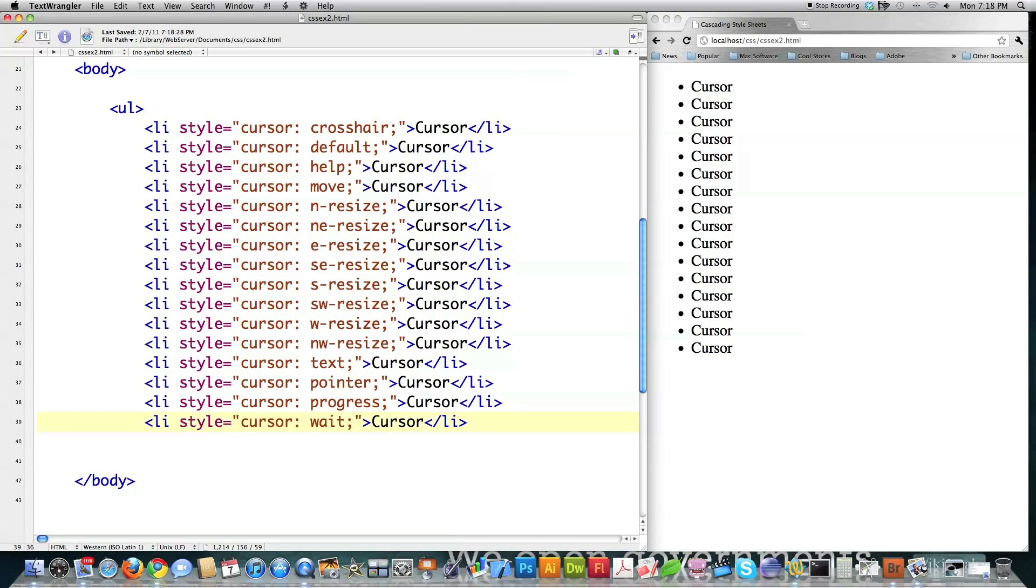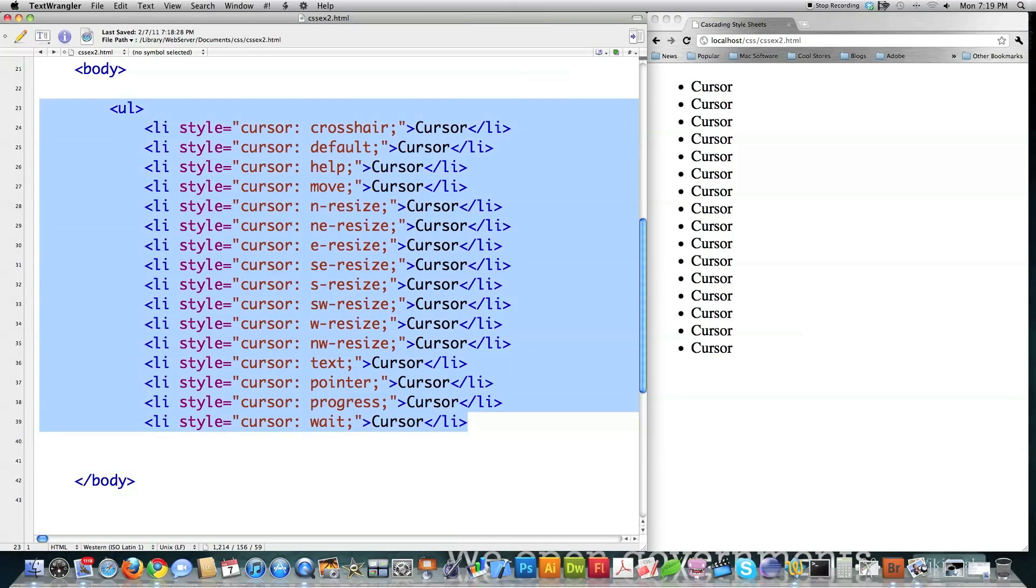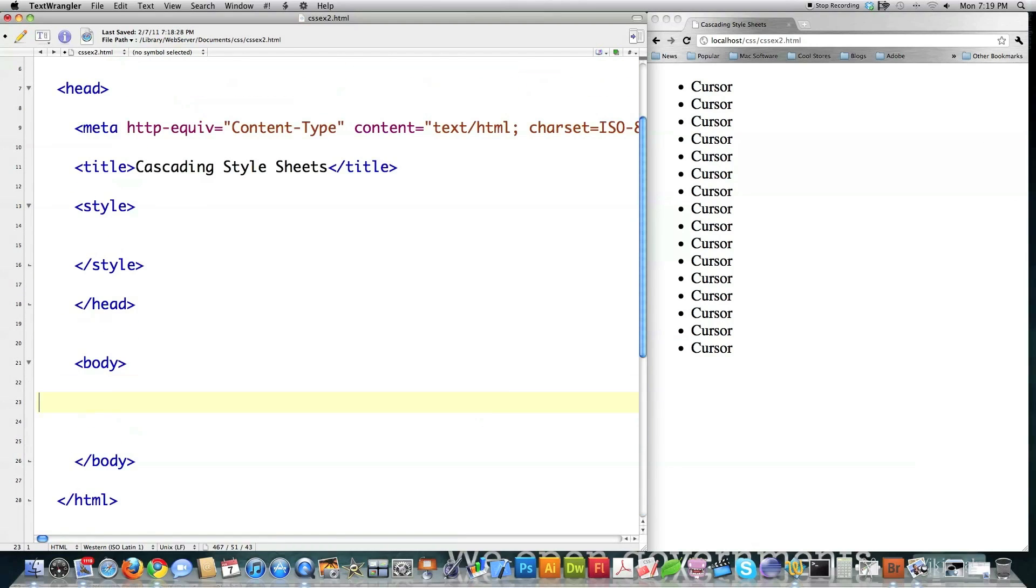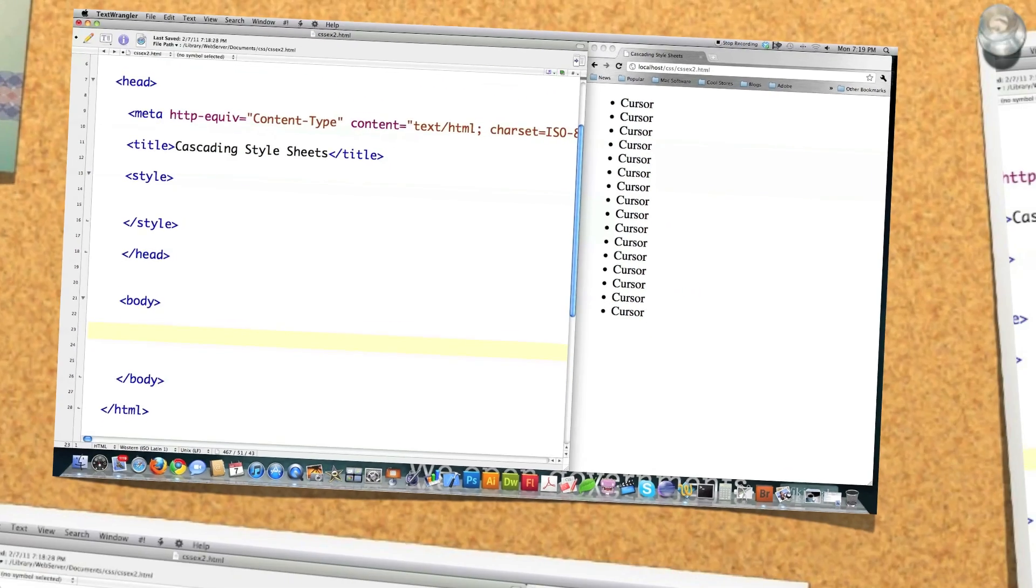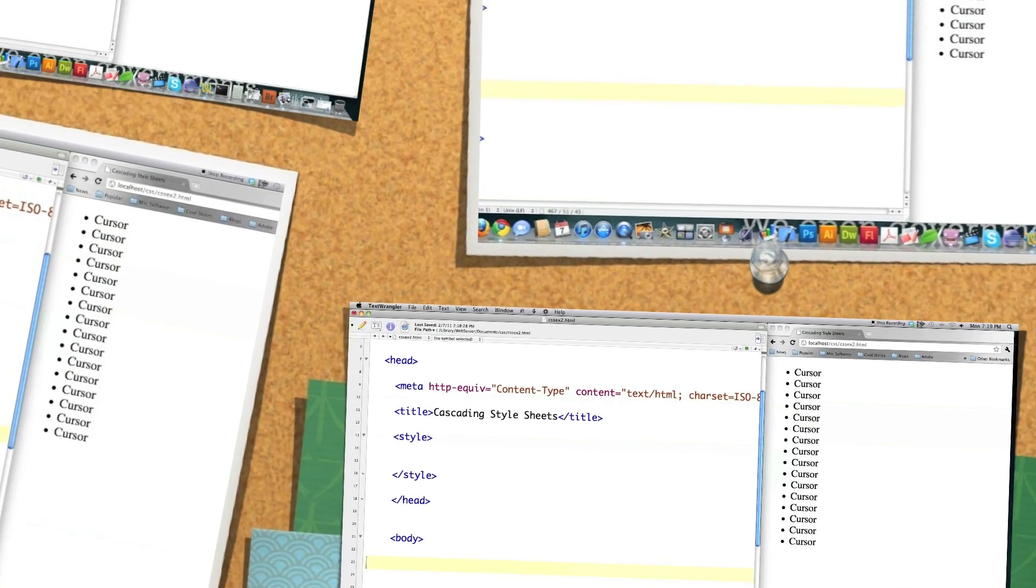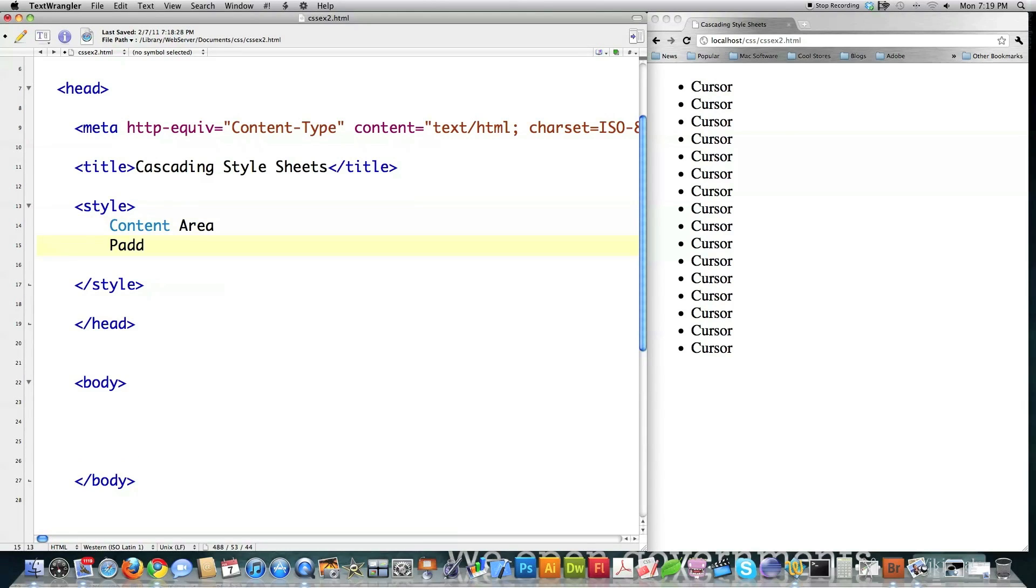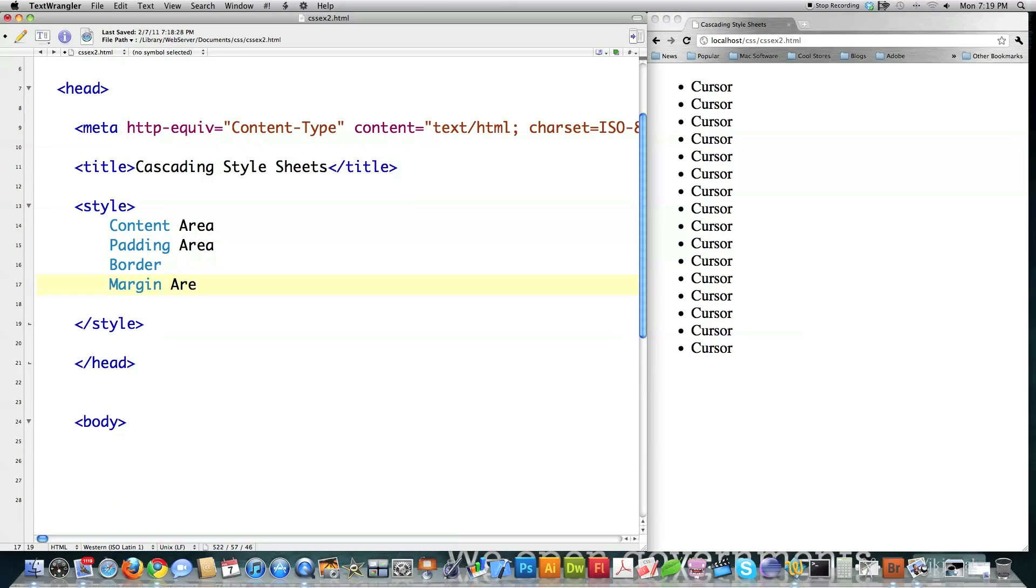And that right there is the majority of almost every single property available to you in Cascading Style Sheets. Like I said, I'm going to be covering divs and spans, but I have a couple other things here. Basically, CSS treats everything as if it is a box. And every box has the following different properties. They have content, area, padding, area, border, and a margin area.